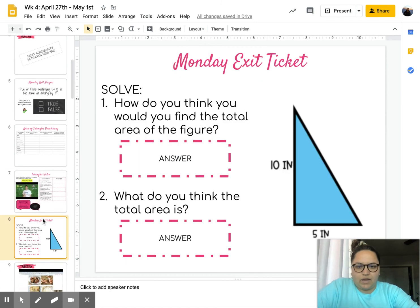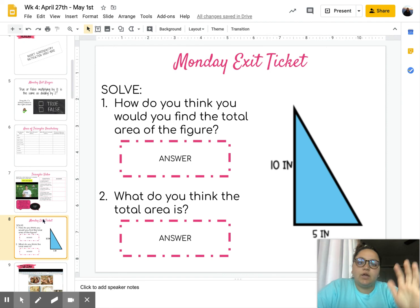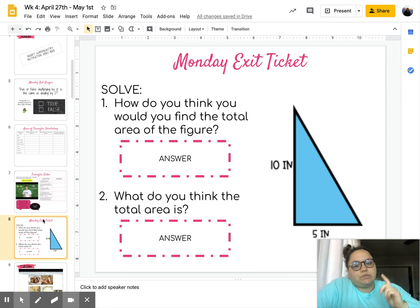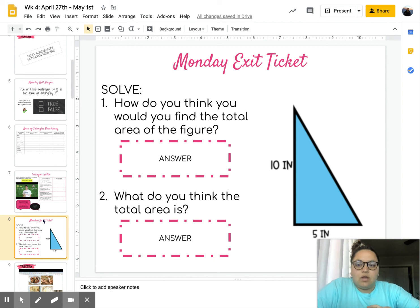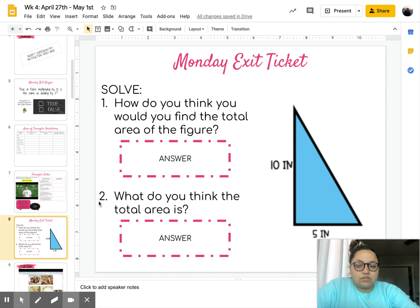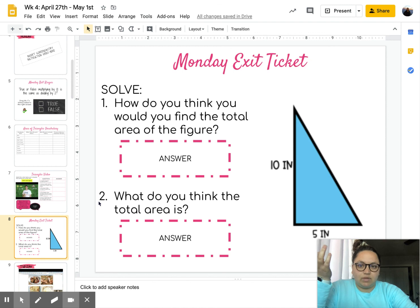And you have an exit ticket on Monday. Using the knowledge that you gained by watching that video, you are going to complete this exit ticket. And that's actually all you have to do for Monday. If you have any questions, feel free to reach out to your teacher or email me.